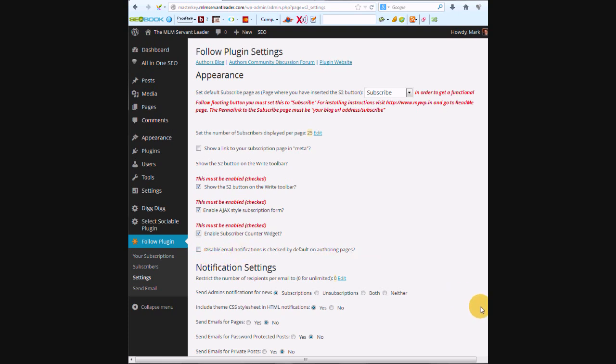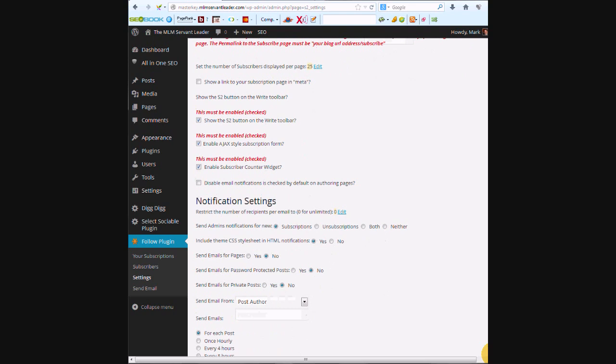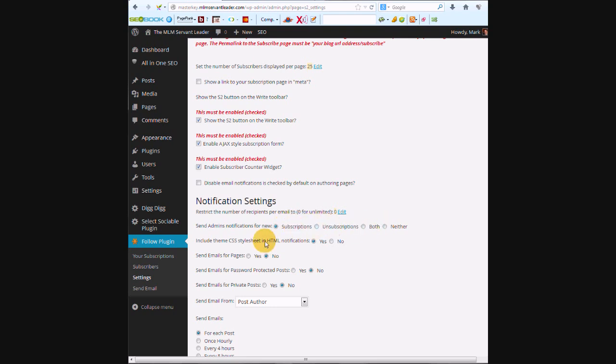So we're going to send admin notifications for subscriptions. If you want them for unsubscriptions and subscriptions, you just click both. I'm going to leave it just on subscriptions. Let's see, include...